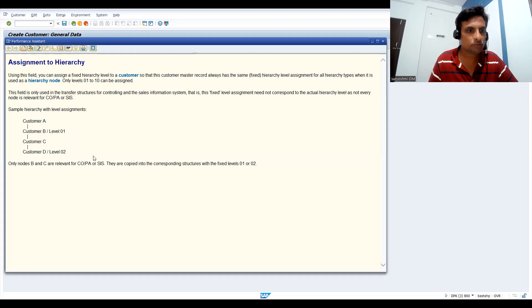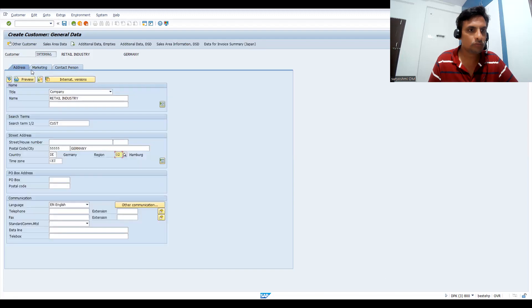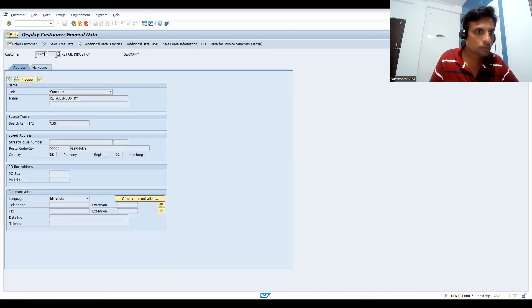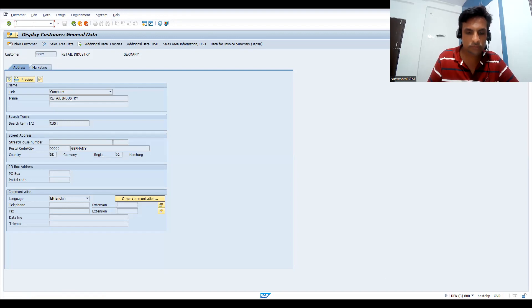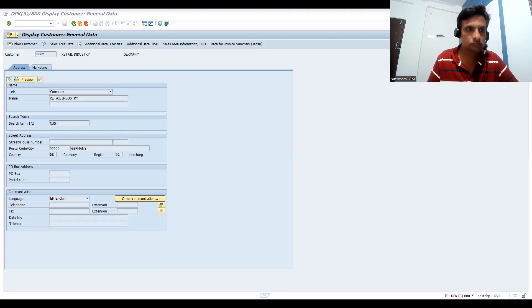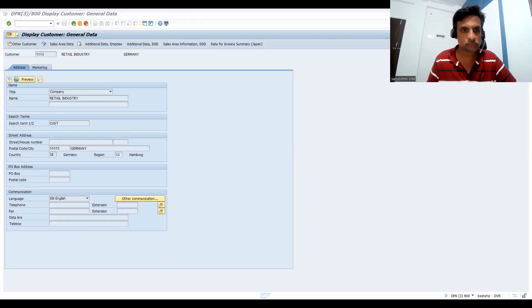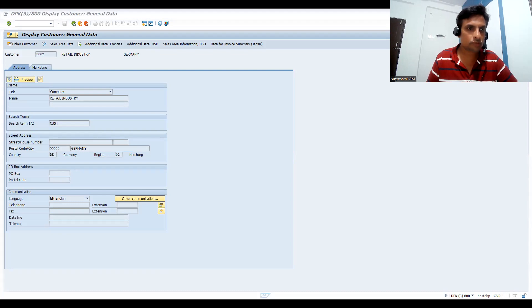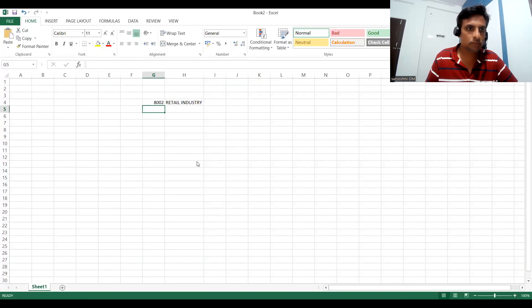If the value is B or something like that, you know this is for CO-PA. Anyhow, let's save this first — 8002 created. Let's go to change mode for 8002. I'll make a note in Excel so we don't have any confusion. This is the top node — above this, nothing is there. This is how I'm showing it in Excel. Now let's go to the second node.